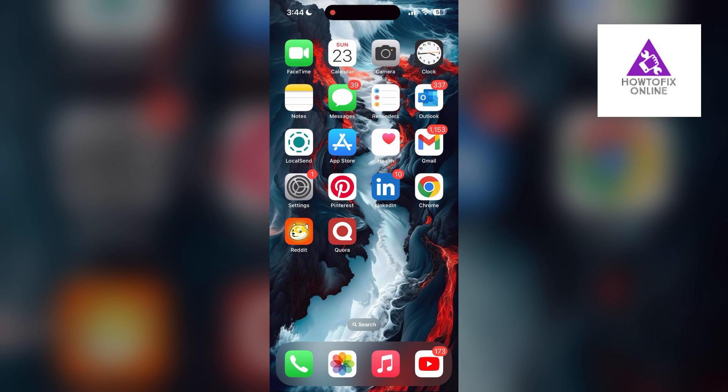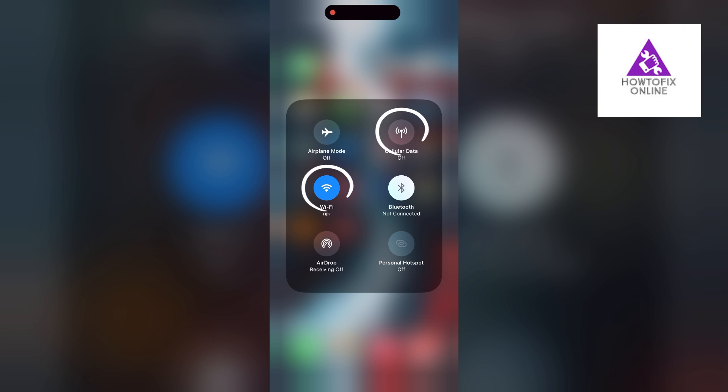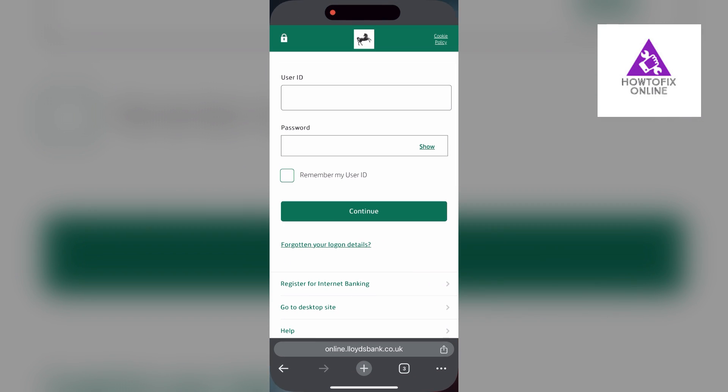The first thing to do is to check that you have a stable internet connection, either through Wi-Fi or cellular data. Then try logging in again. Also make sure that you are typing your information correctly.